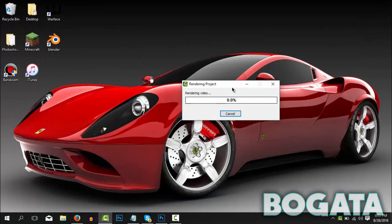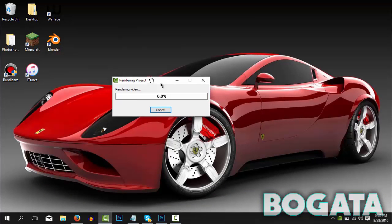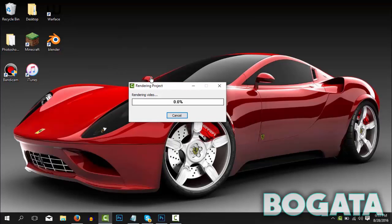So once you click Finish guys, it's going to say rendering your project, rendering your video, whatever you want to call it. Sometimes it does take a minute to actually start going, but once you get it going, I can edit pretty much.